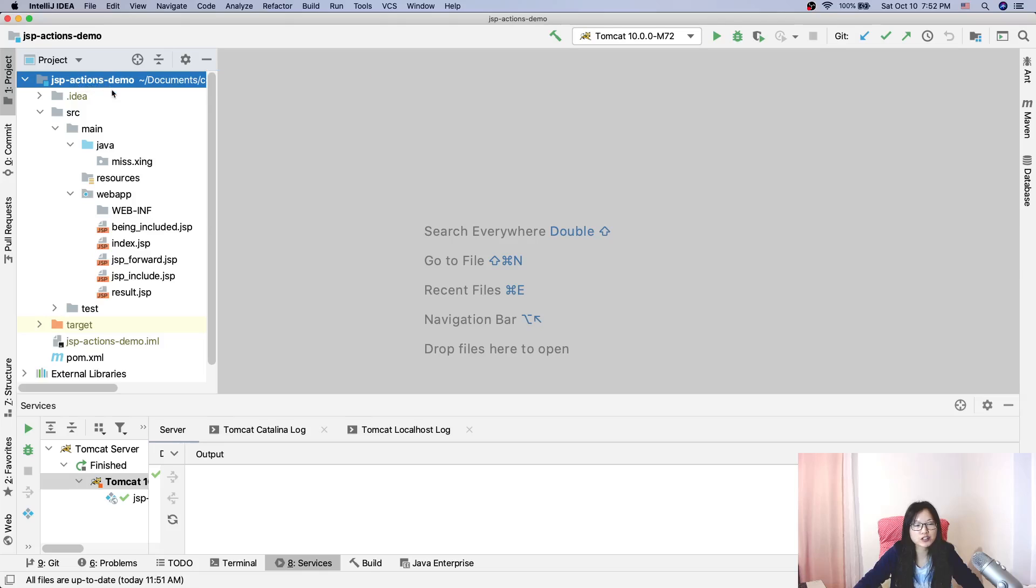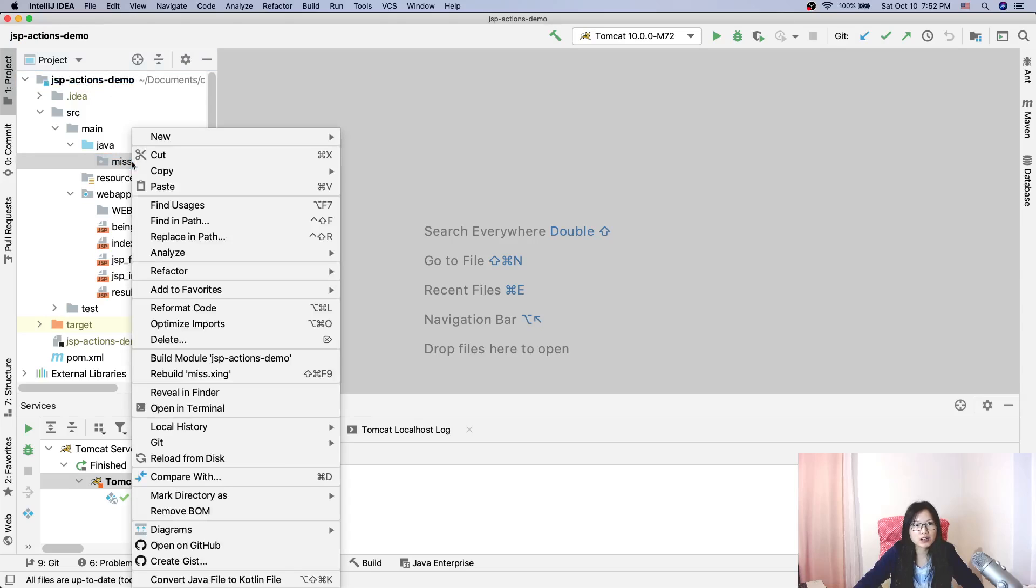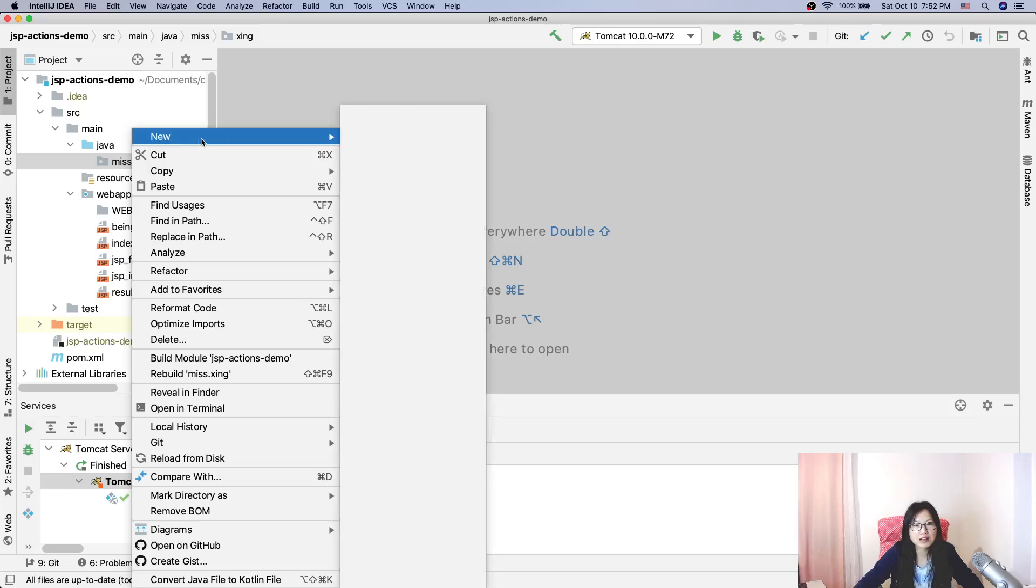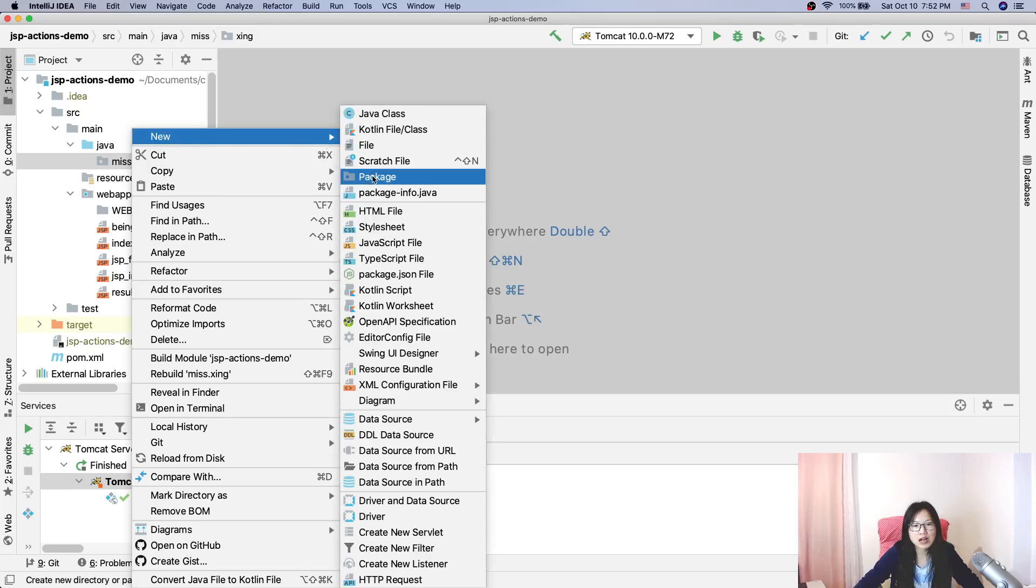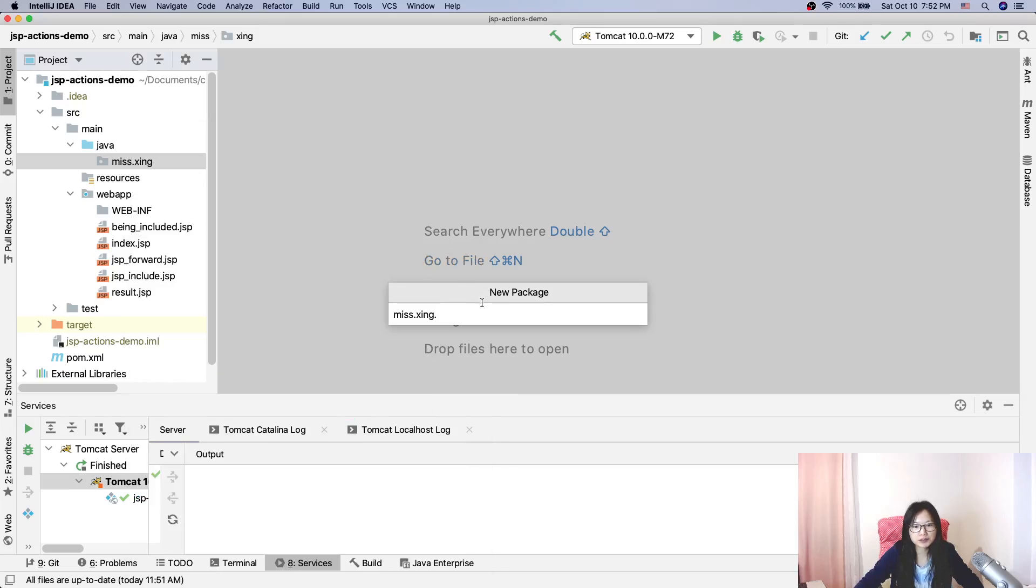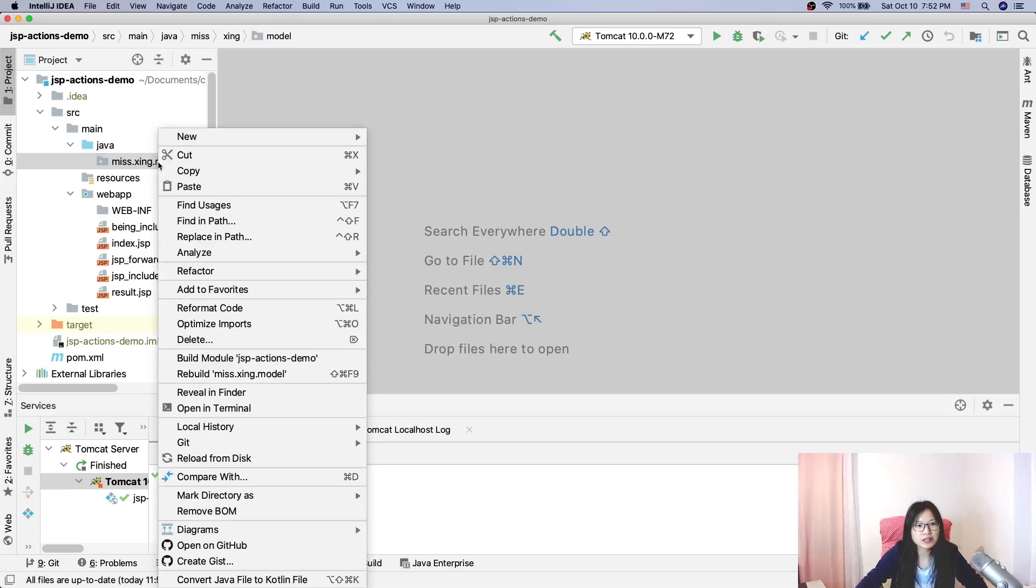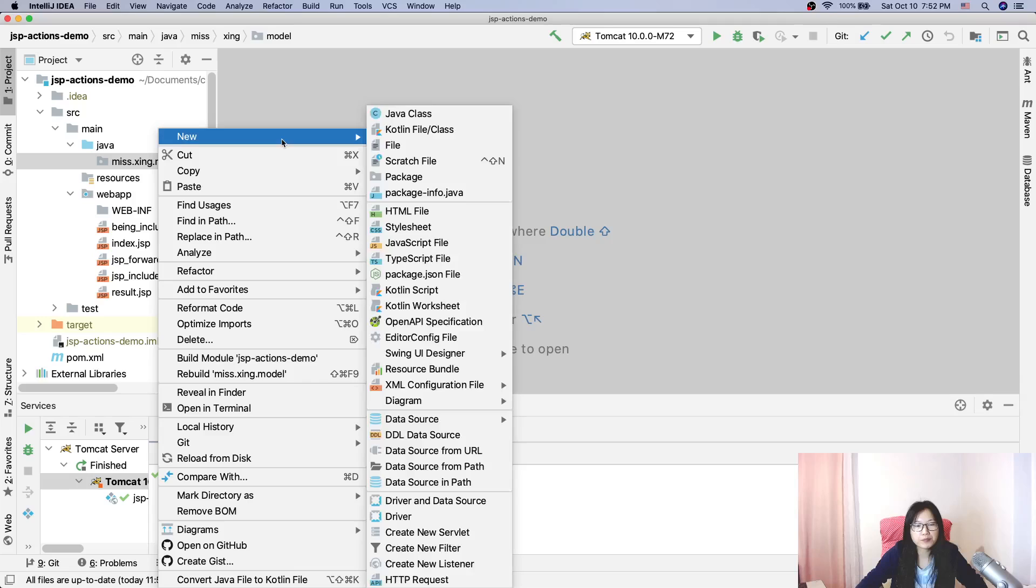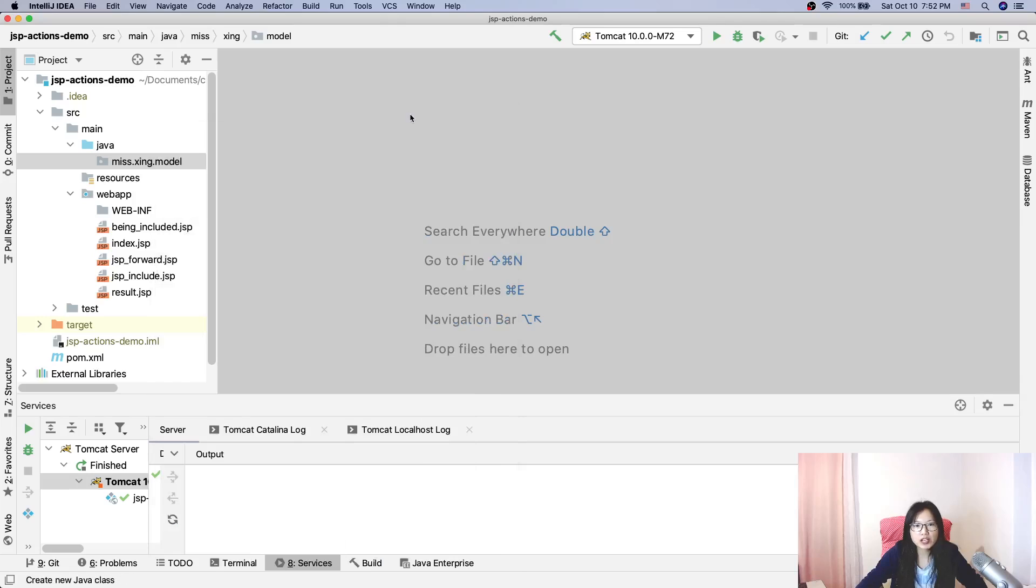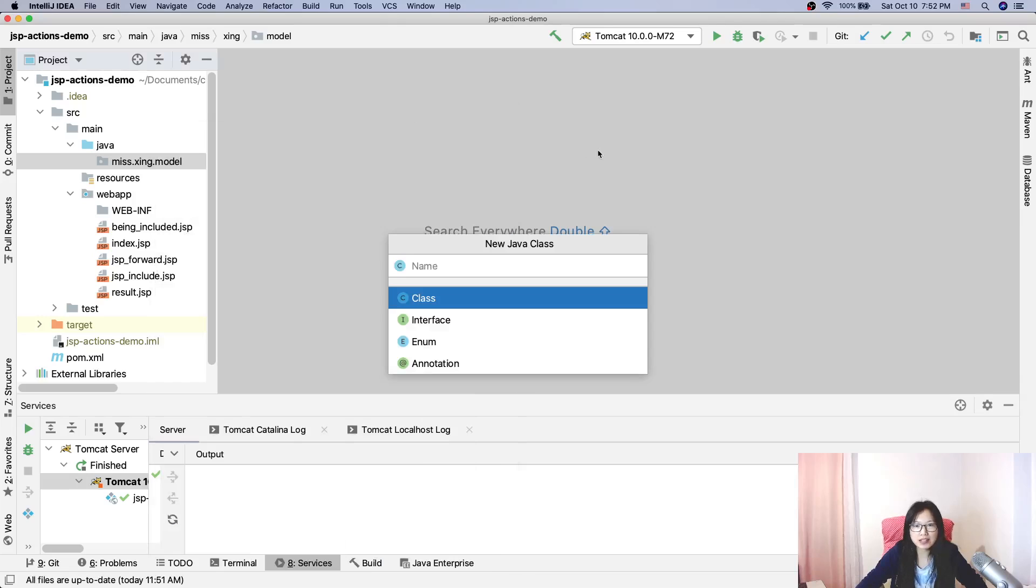We're going to continue using that to have demos for JSP in action, which the last one is going to be the Java JSP USB. Here I will create a class called Person, and we want to follow the specification convention.